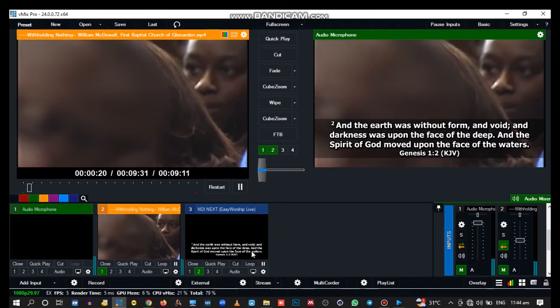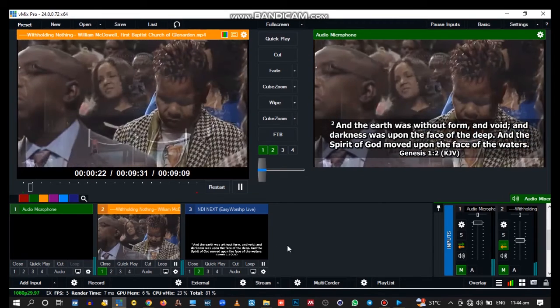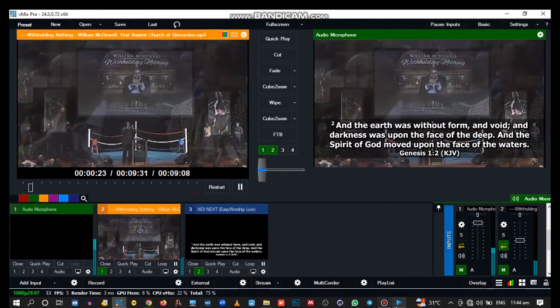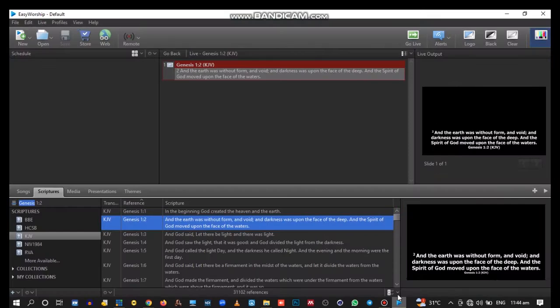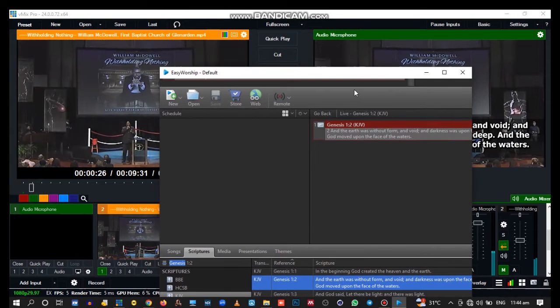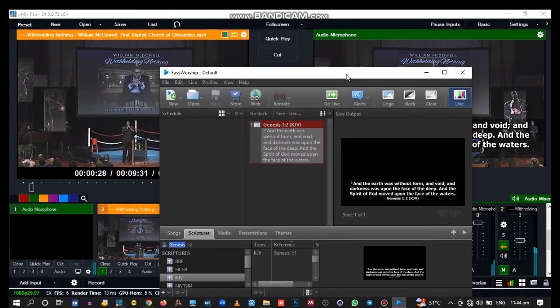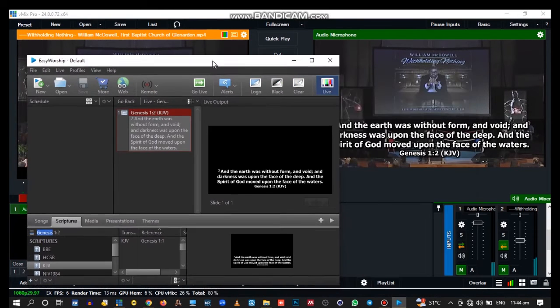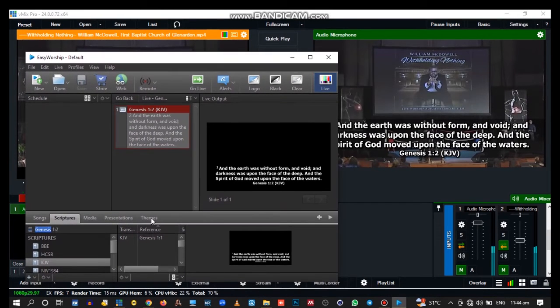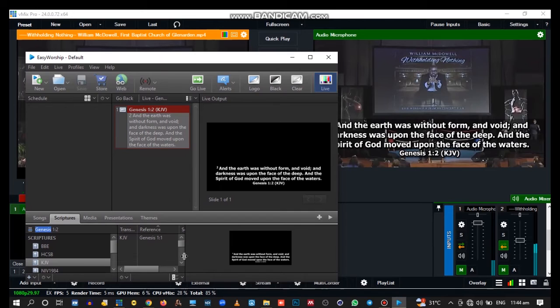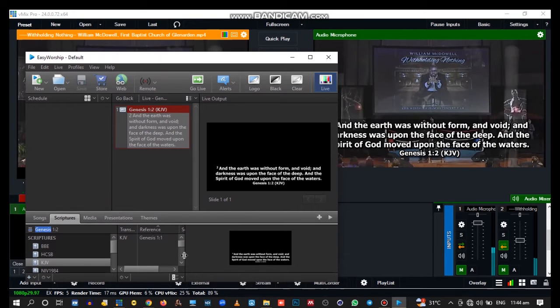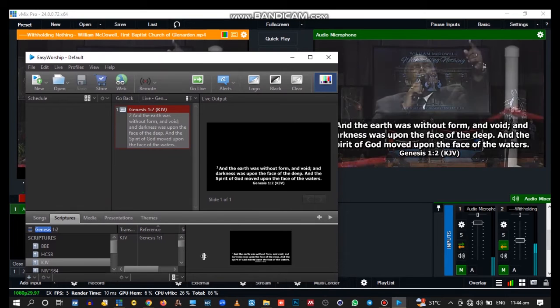That's very simple to do. Let's go to Easy Worship and change the scripture.